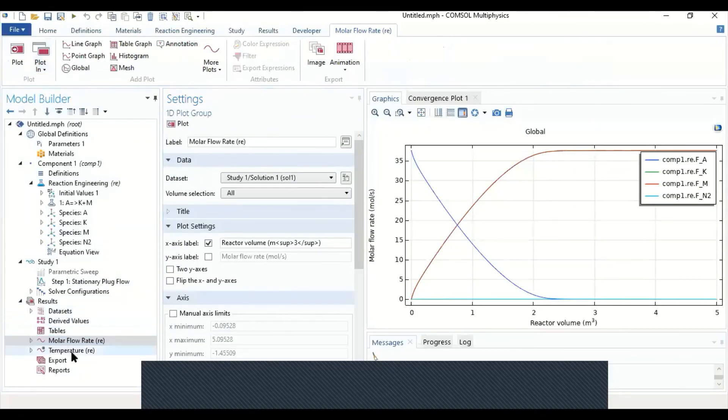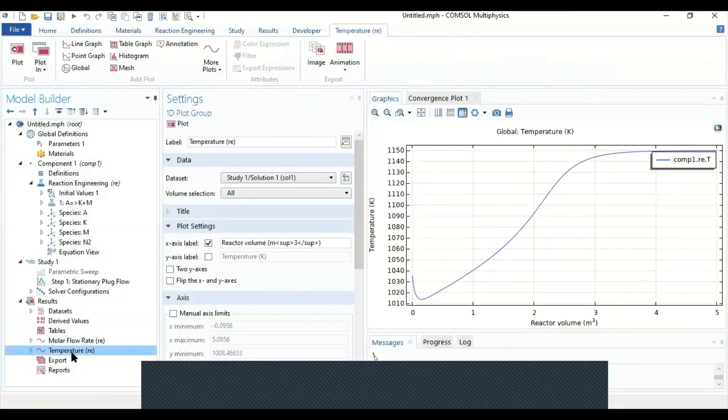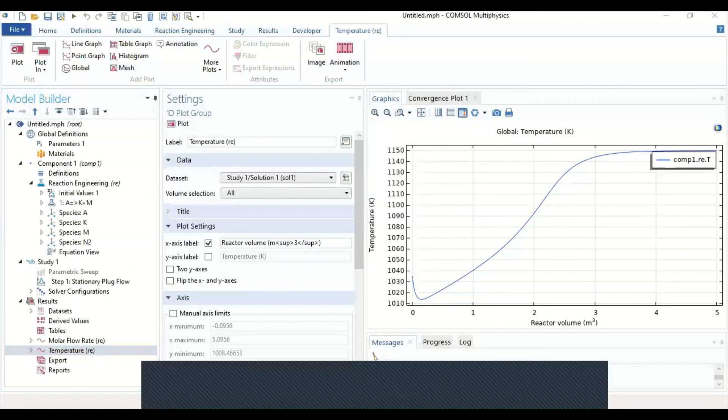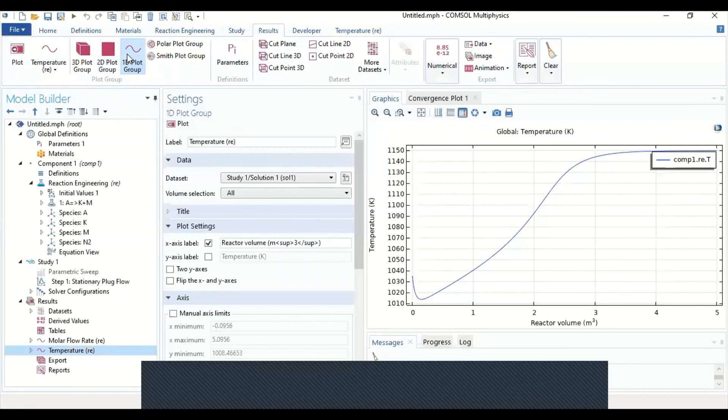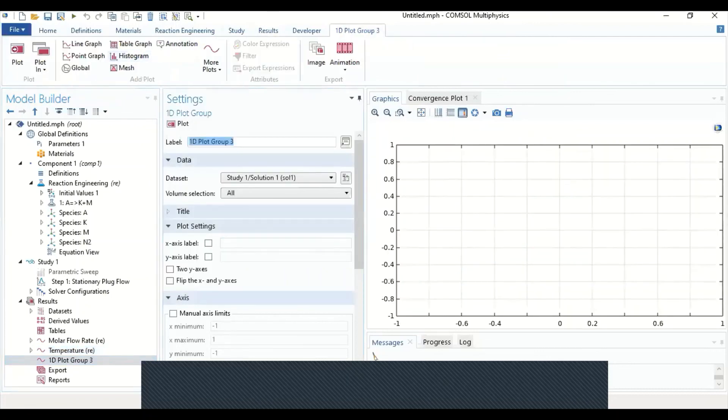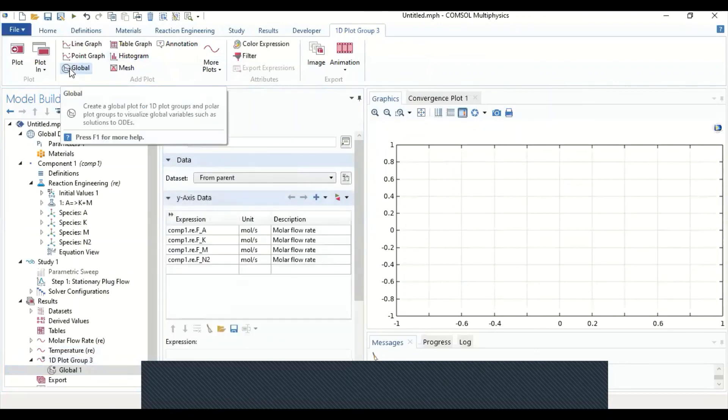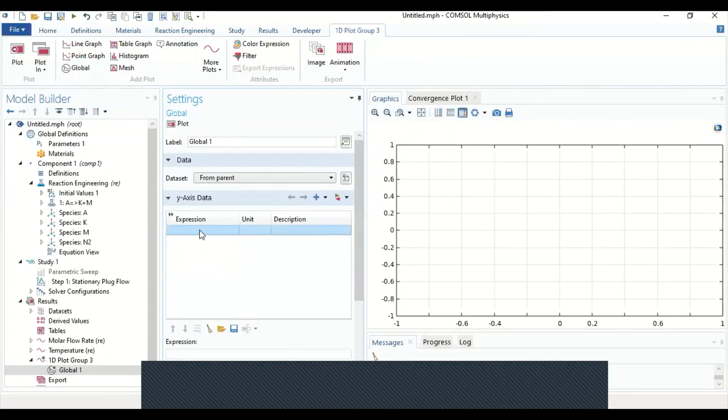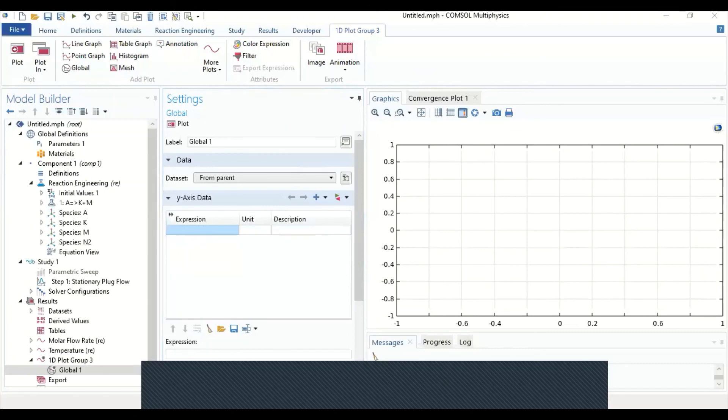This is the model flow rate and temperature. These are the default plots. We can add an extra plot. For example, if I would like to plot the concentration of A and how it changes, I can create another plot. I can first select a one-dimensional plot group, then select a global plot. And under the global plot I can remove all these and type in an expression to create the variable of concentration of A. But before that I would like to first create the variable.